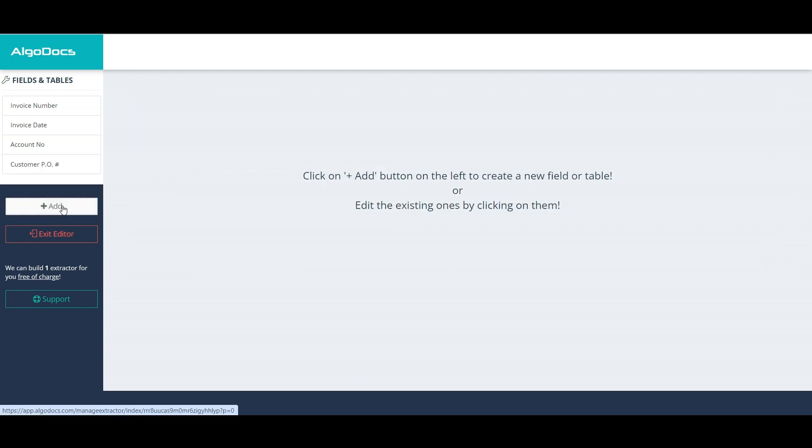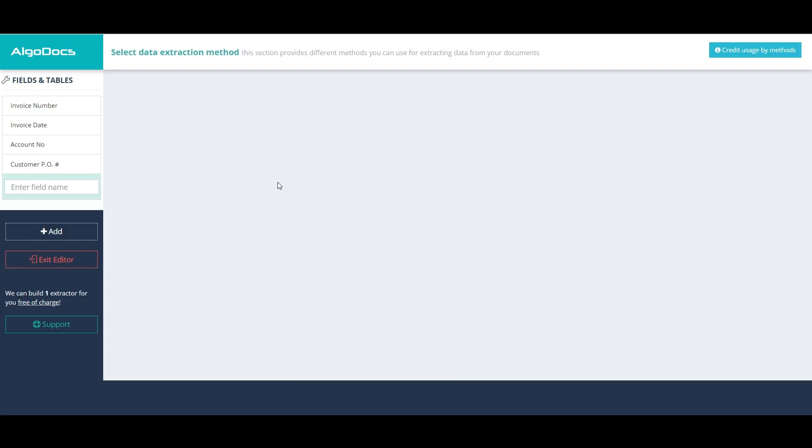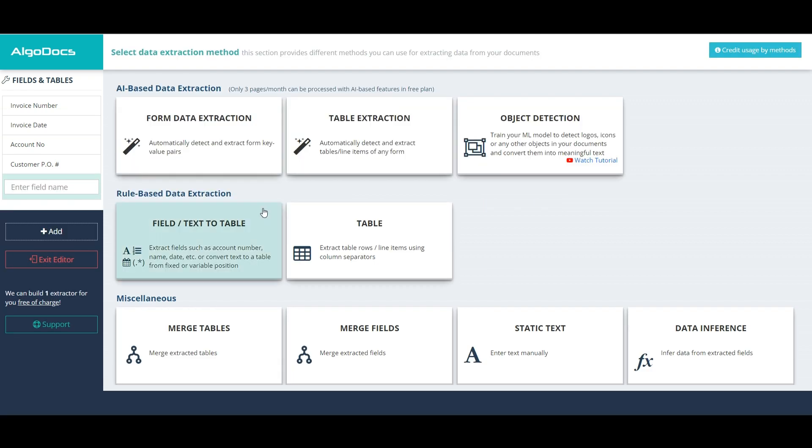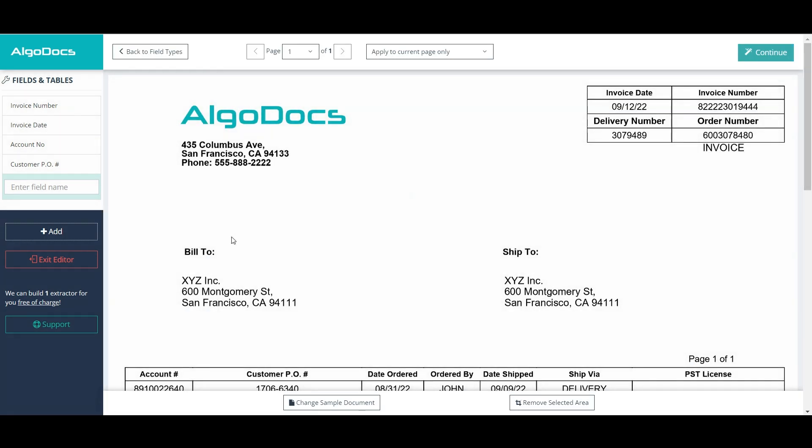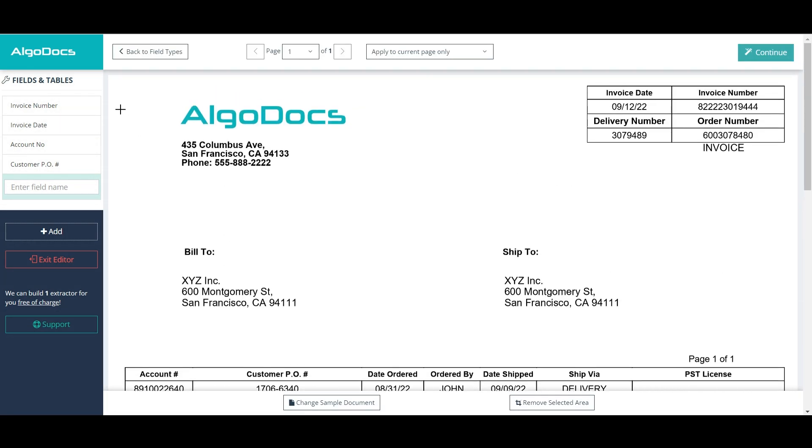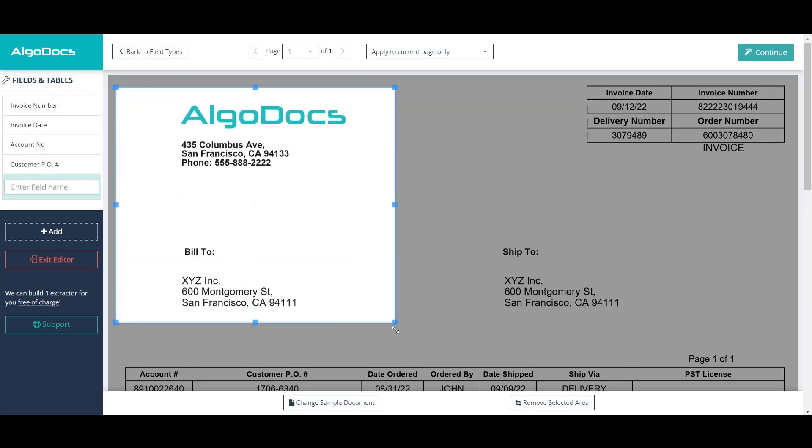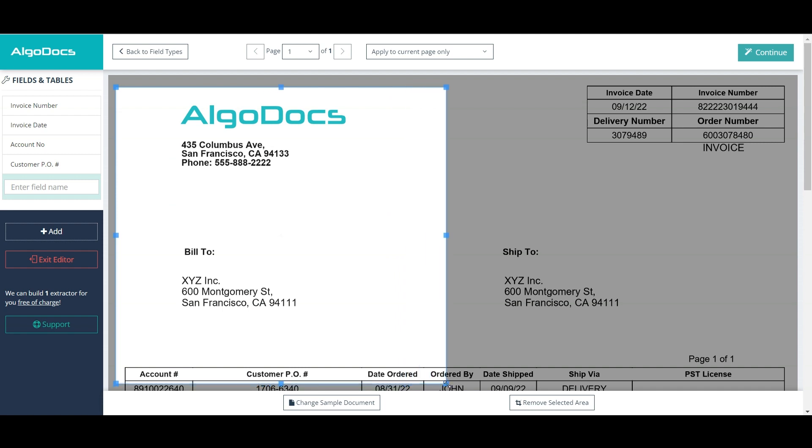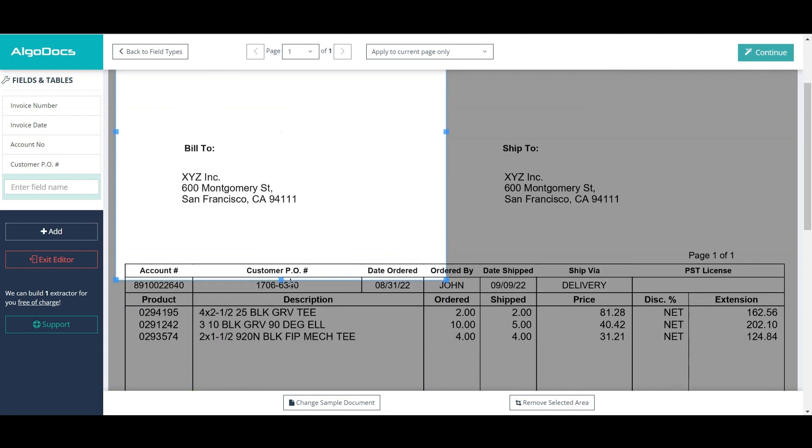Now, we continue with bill to field, for which we add a new field. Note that we don't duplicate any of the existing fields, because bill to field is going to have a bit different approach, and we use different filters. To capture bill to part, we may select an approximate region for it.